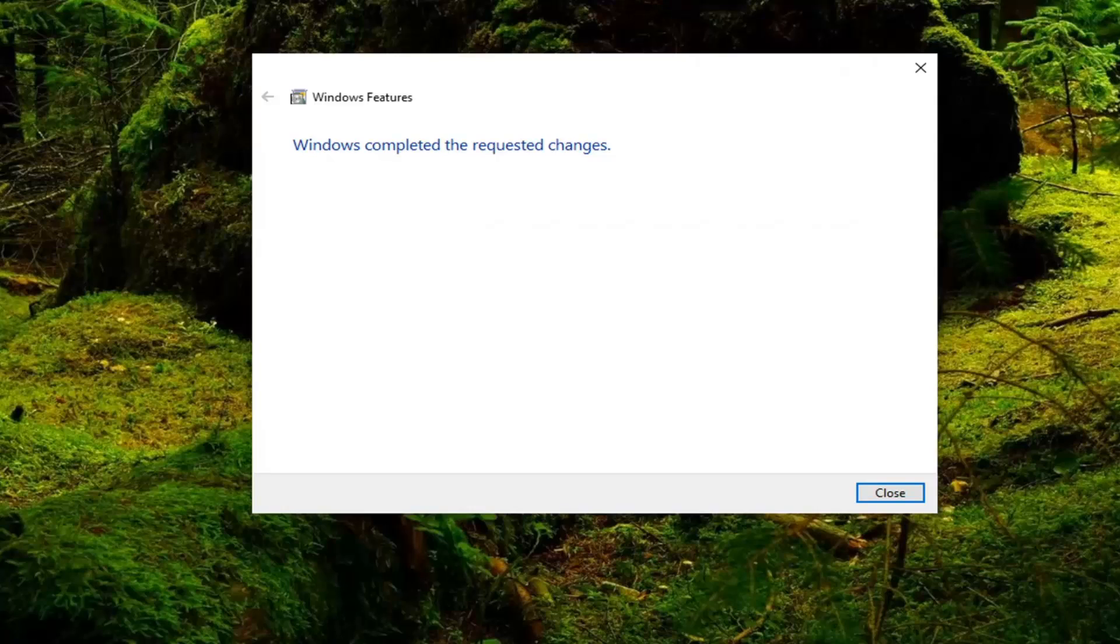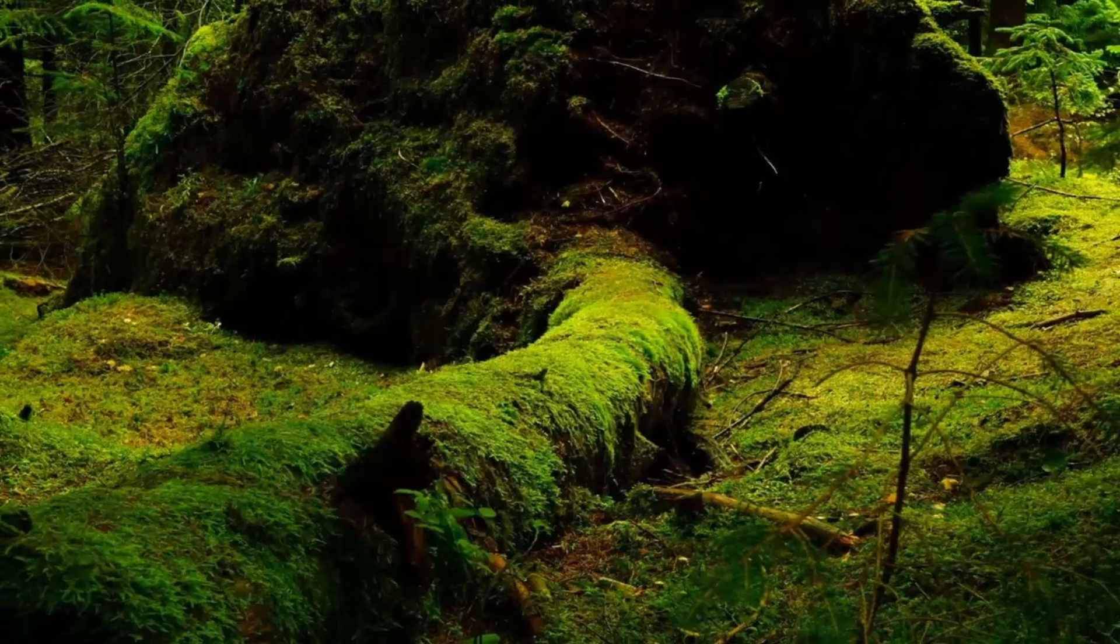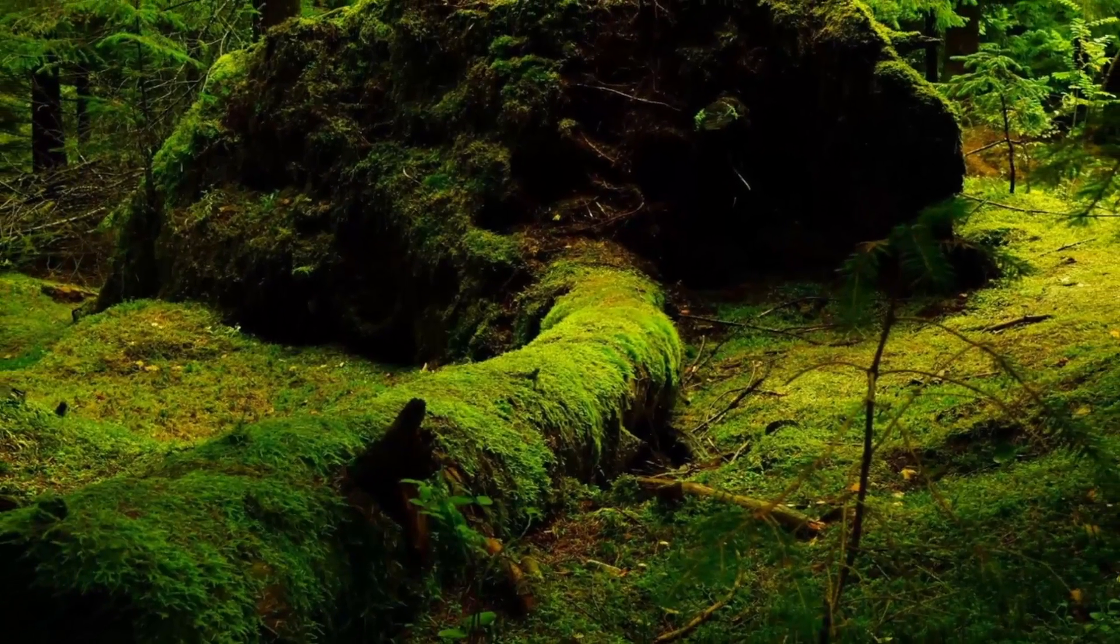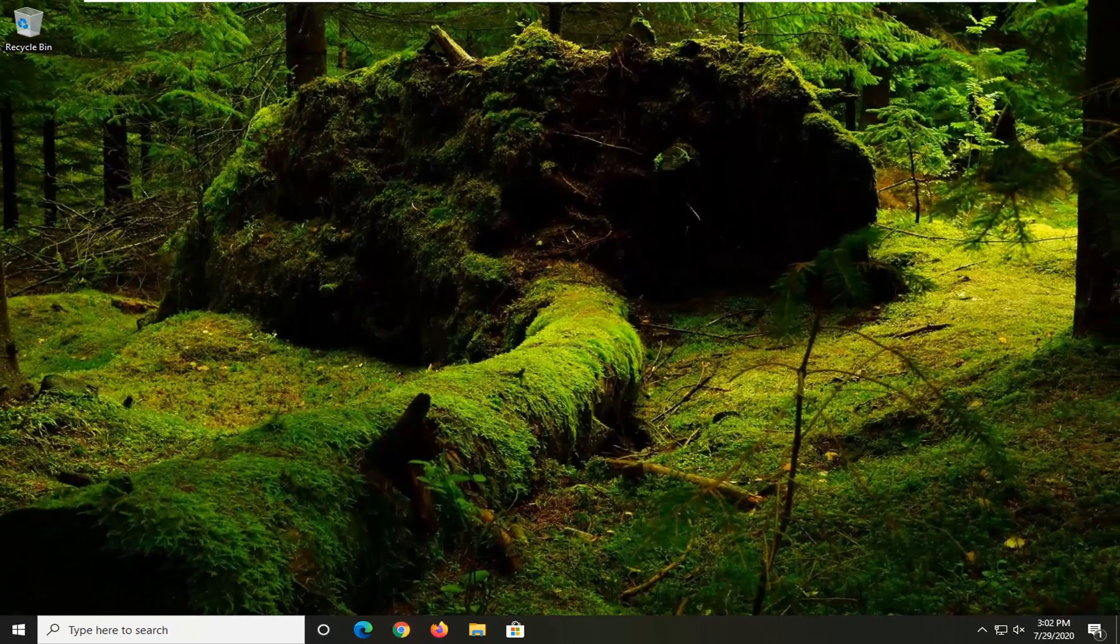Okay, so once that's done, it should say Windows completed the requested changes. Go ahead and select Close. I would suggest restarting your computer at this point, and then hopefully your issue should have been resolved.